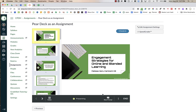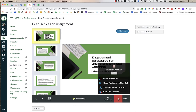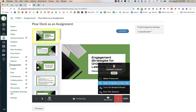I want this to be bigger for my students, so I'm going to click on the three dots on the right. I can make it full screen or open it in a projector tab. I find it easier to just open the projector in a new tab, and this would be what I'm sharing on my Zoom screen.